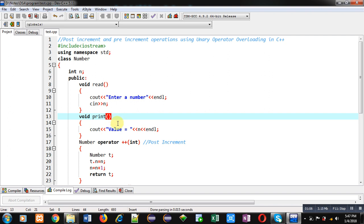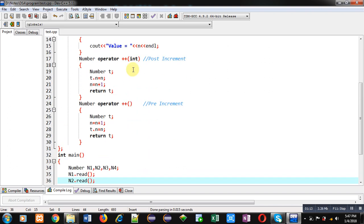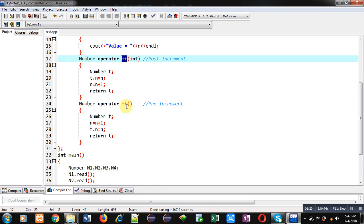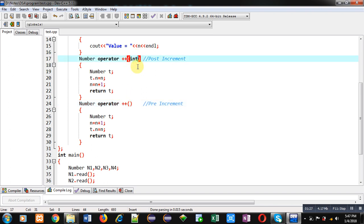After the print function, two functions are defined. The first function is defined with the name plus-plus and the second function is also defined with the name plus-plus — both have the same name. You can see both functions share the same name and they don't have any arguments. In C++, if two functions have the same name, the concept of function overloading applies. But function overloading requires different number or different types of arguments, and here no argument is passed in either function.